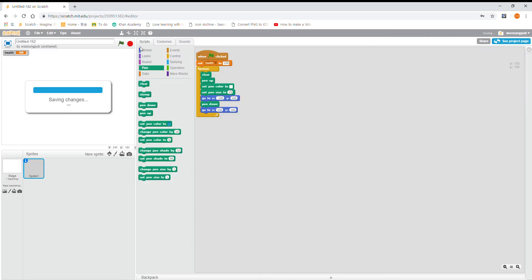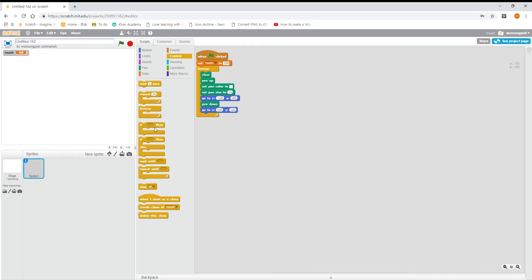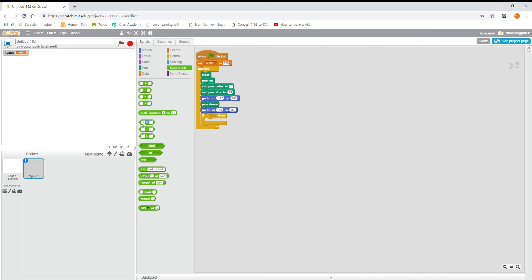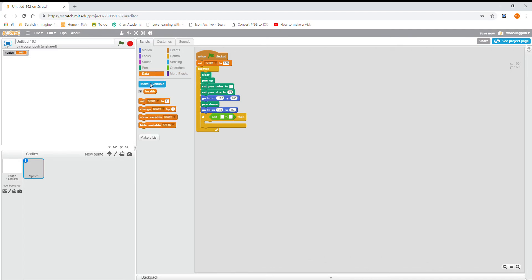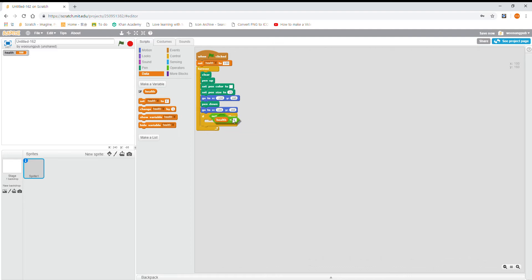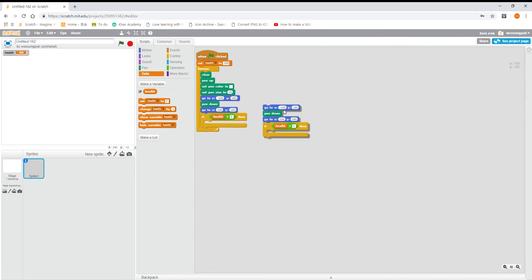And then we're going to press if not less than, then put health there. So if health is not less than one, so if it's more than one, you could put one, then go back here.